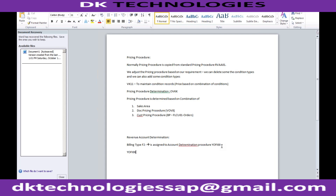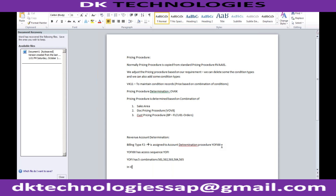YOFI00 has an access sequence. Within YOFI, the access sequence has five combinations — 501, 502, 503, 504, and 505. In VKOA we will be able to see all of these combinations.